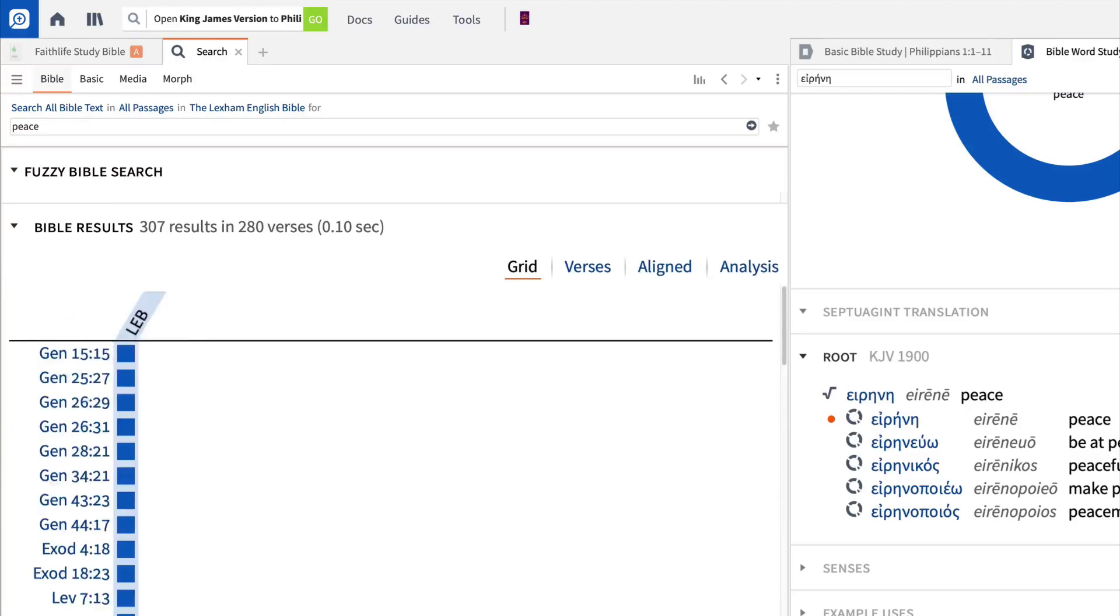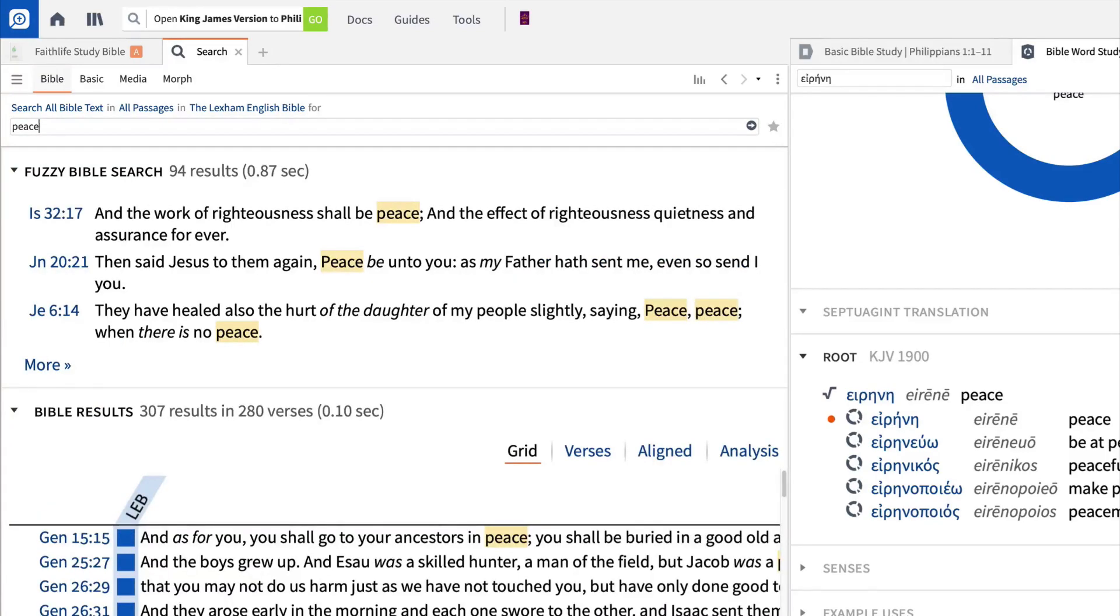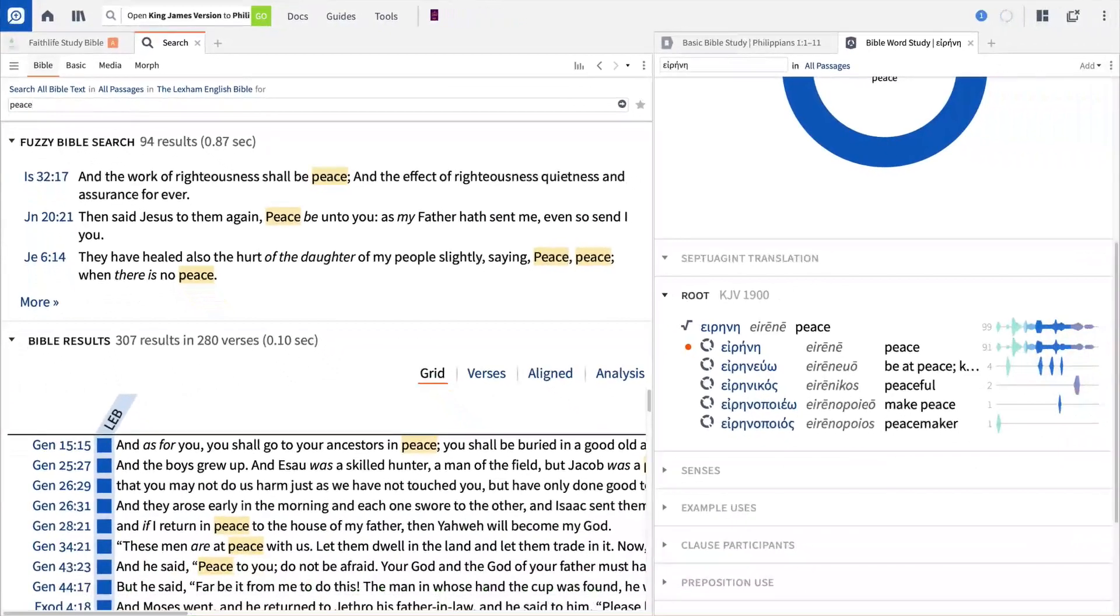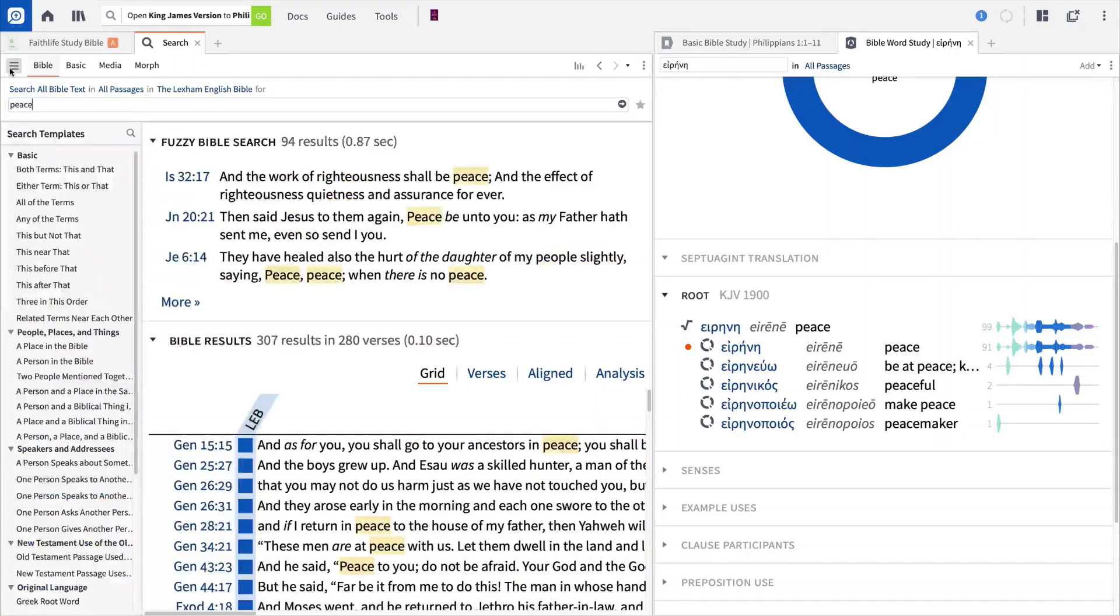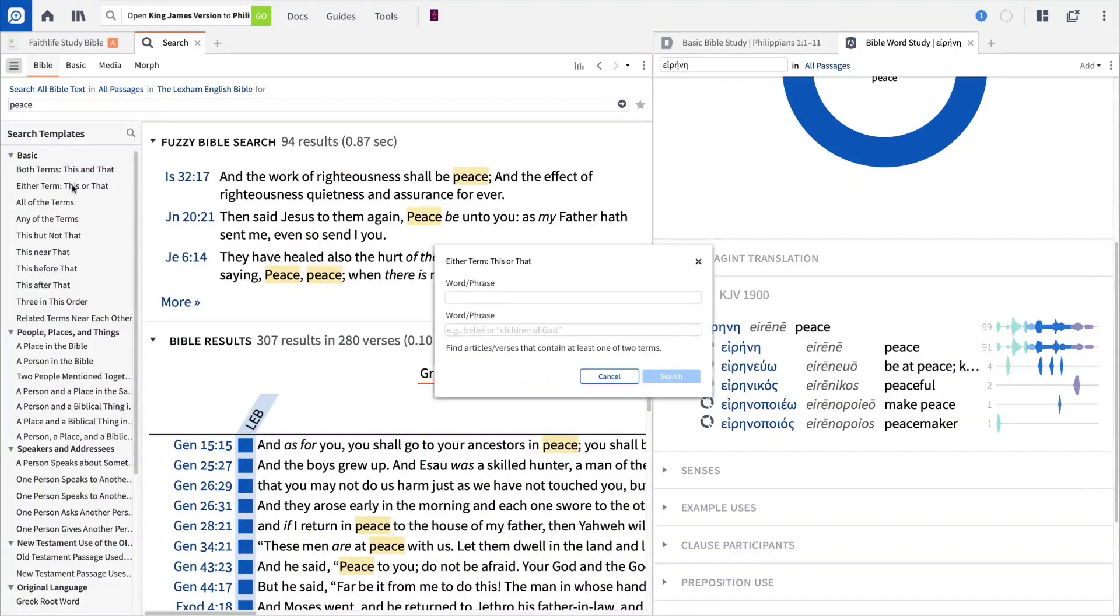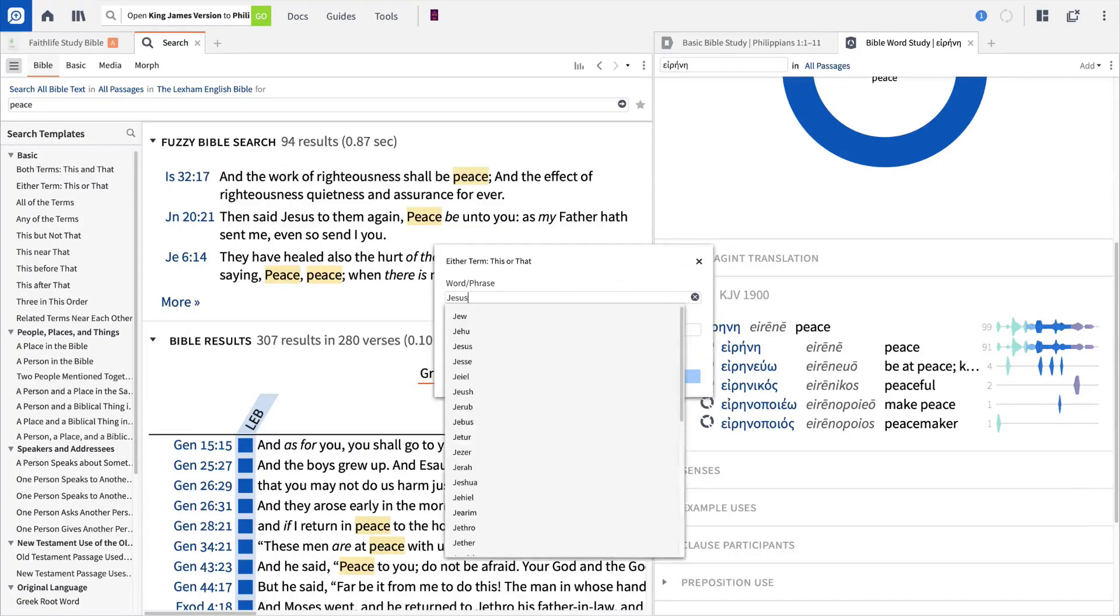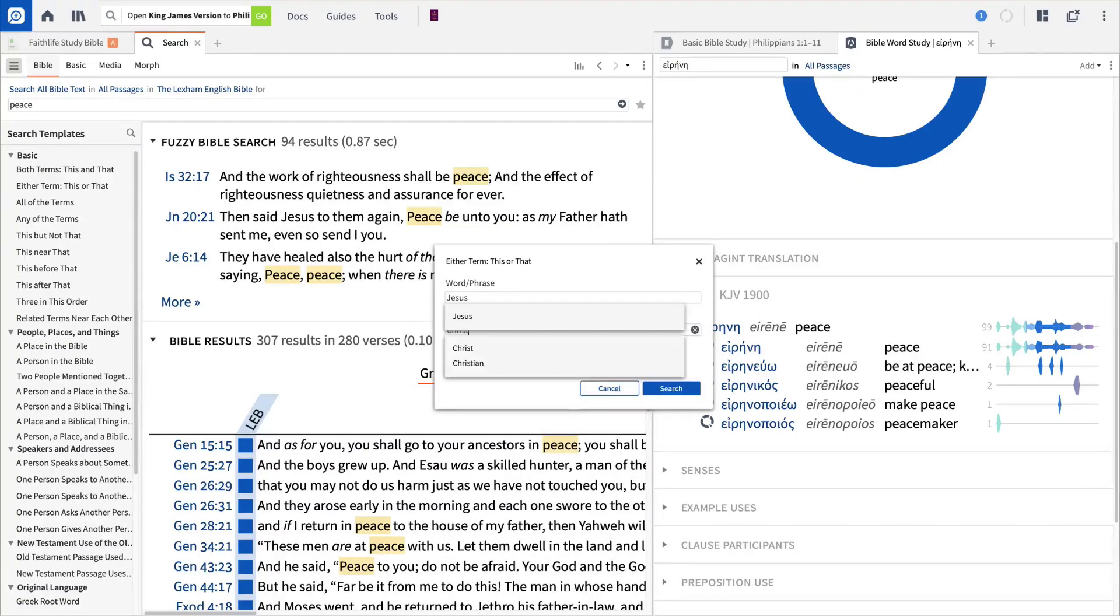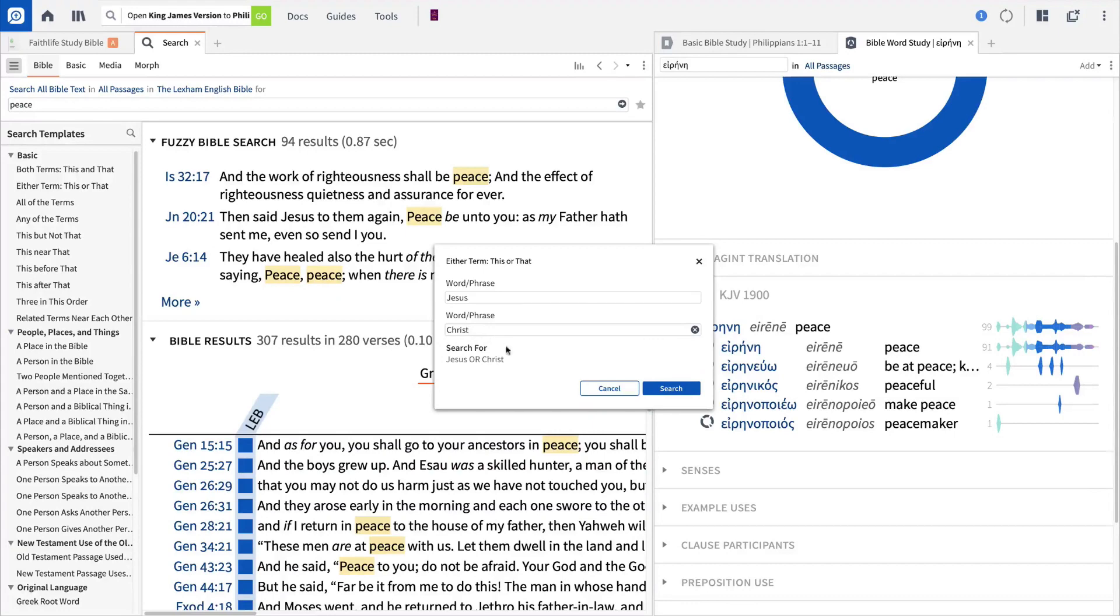Like the Library menu, the Search window allows you to jump right into a Bible search. Just input the term or phrase you want to find and press Enter. But for more advanced searching, use the Search Template menu to build and execute powerful searches in any resource. By using the search templates, Logos tells you exactly how to search for this information and gives you the option to run the search.